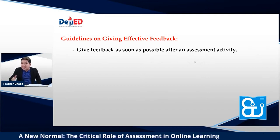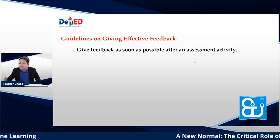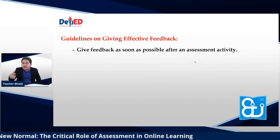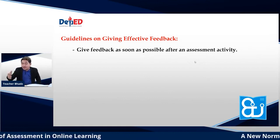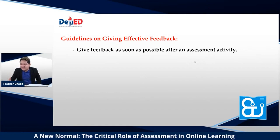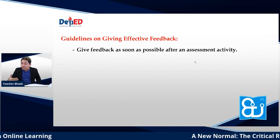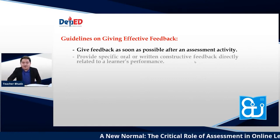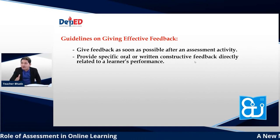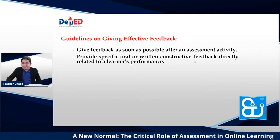Once the last student answers, results can be generated automatically and we can immediately assess learner performance. Provide specific oral or written constructive feedback directly related to learners' performance—focus the feedback on performance, not on other aspects of the learner's character. Provide feedback that identifies learners' strengths. Regardless of the result of the test, treat students in a way that does not degrade them or cause them to lose confidence—the goal is to motivate them to improve their performance.